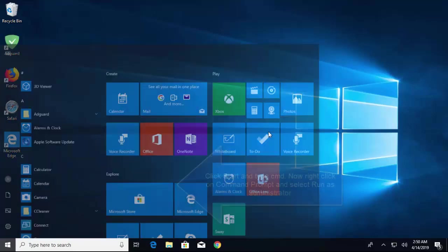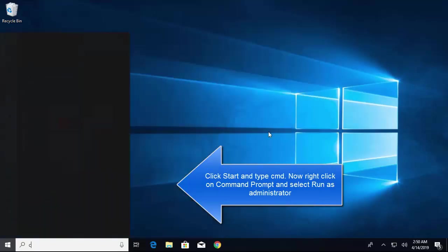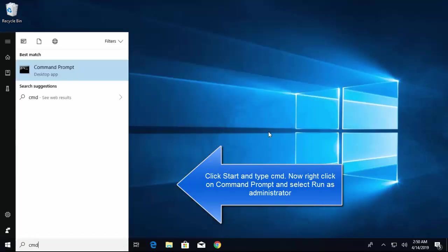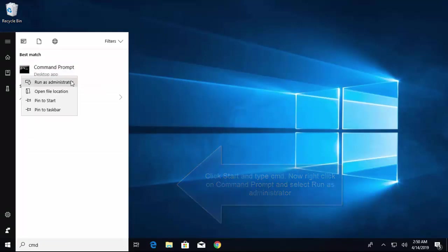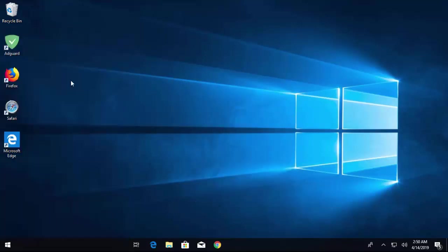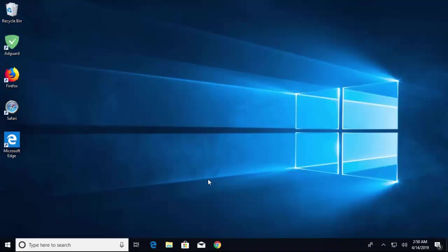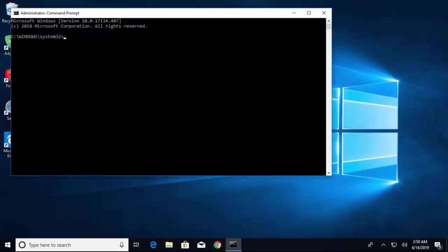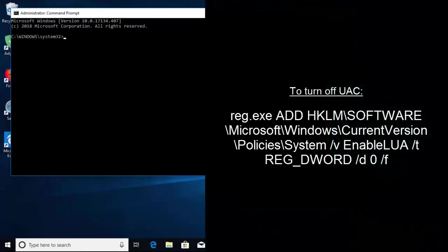Click on Start and type 'cmd'. Right-click Command Prompt and click on 'Run as administrator'. Click 'Yes'. Now, if you want to turn off UAC,